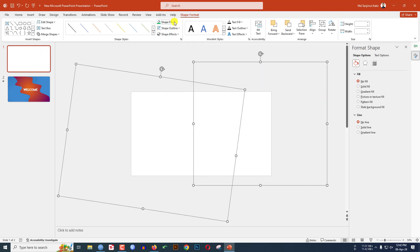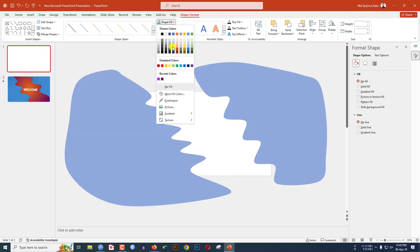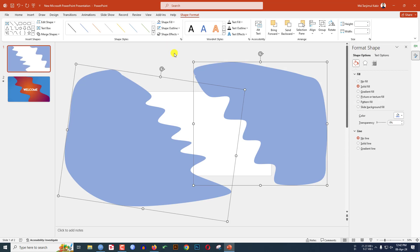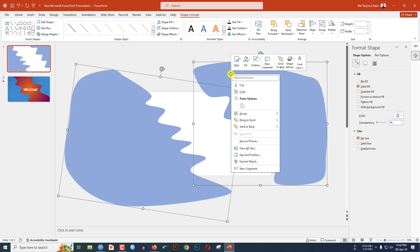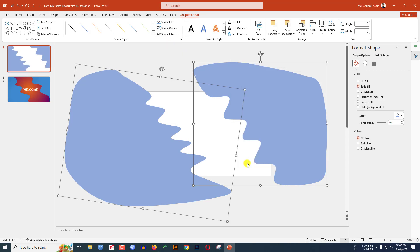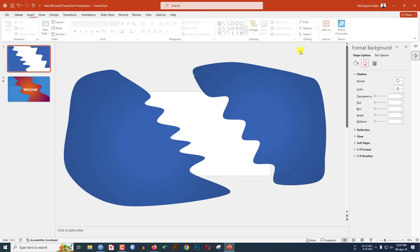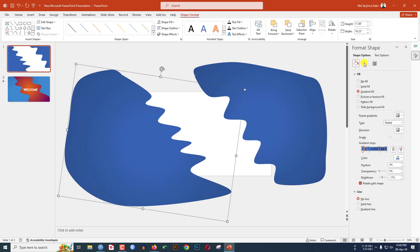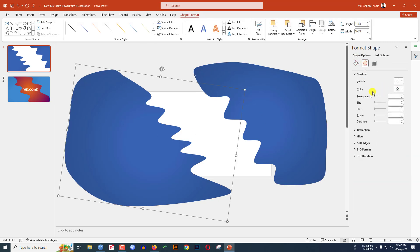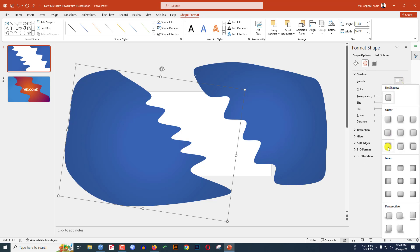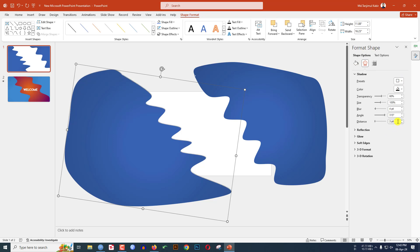Make it no outline. Go to Shape Fill and select a fill color. Now select it, right-click, go to Format Object, go to Gradient Fill, and from here select a fill color. Let me select this gradient color.